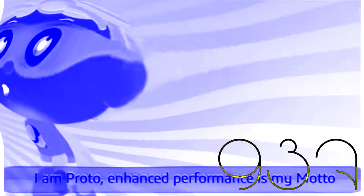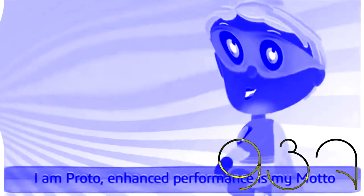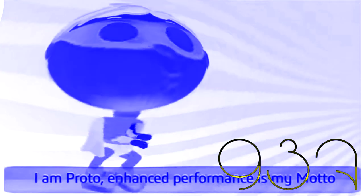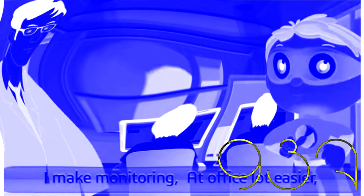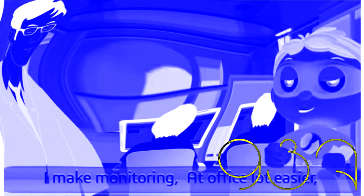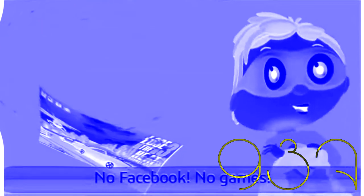I am Proto. Enhanced performance is my motto. I make monitoring at the office a lot easier. No Facebook, no games.